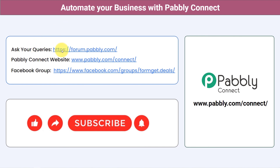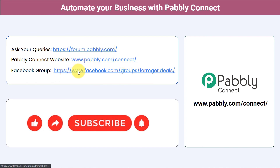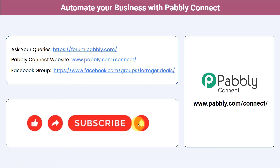Not just these applications — you can integrate multiple applications and automate your business with Pabbly Connect. You can ask your queries at forum.pabbly.com and my team will surely answer your questions. This is the website of Pabbly Connect, and for the latest updates and unique automation ideas, you can join our Facebook group at formget.deals. If you have found this video helpful in any way, share it with your friends and colleagues and also help them automate their business. Like, share and subscribe.